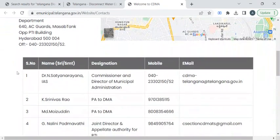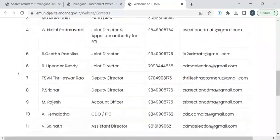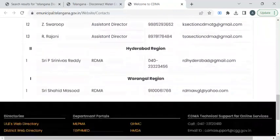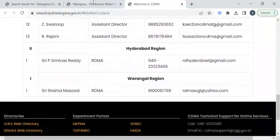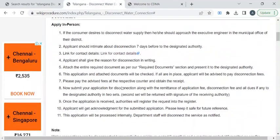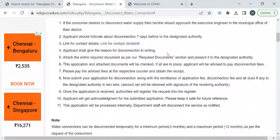If you scroll down, you can find all the officers' phone numbers and email IDs. Now you have to visit the office and approach the officer for the application form, or else you can write the application on an A4 sheet.